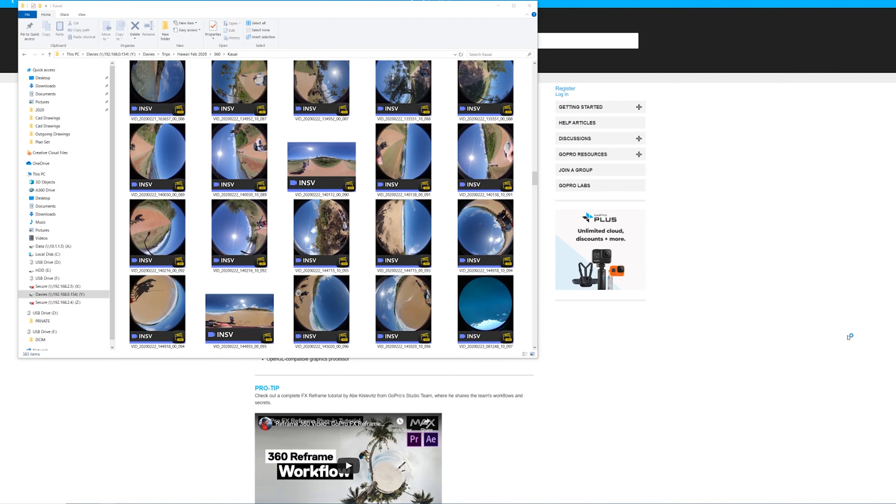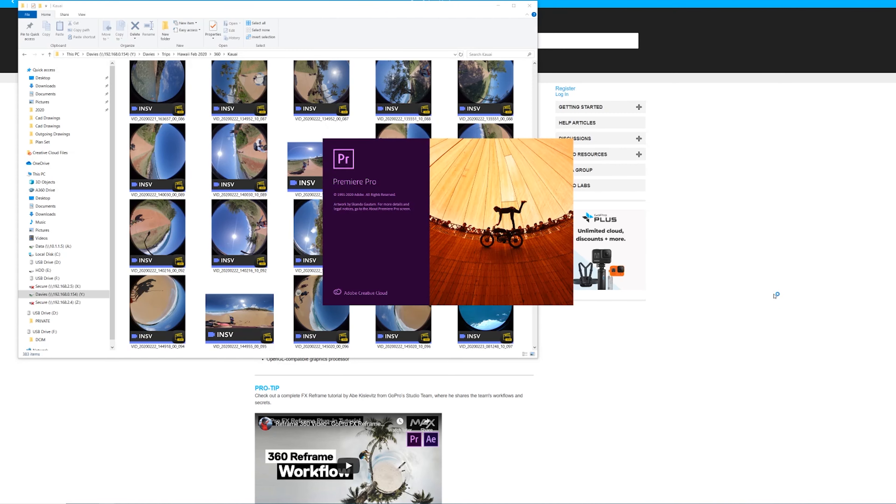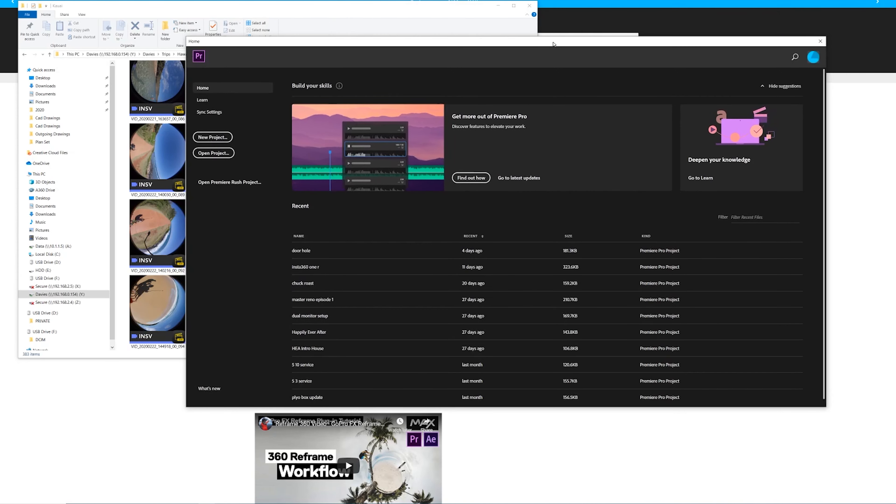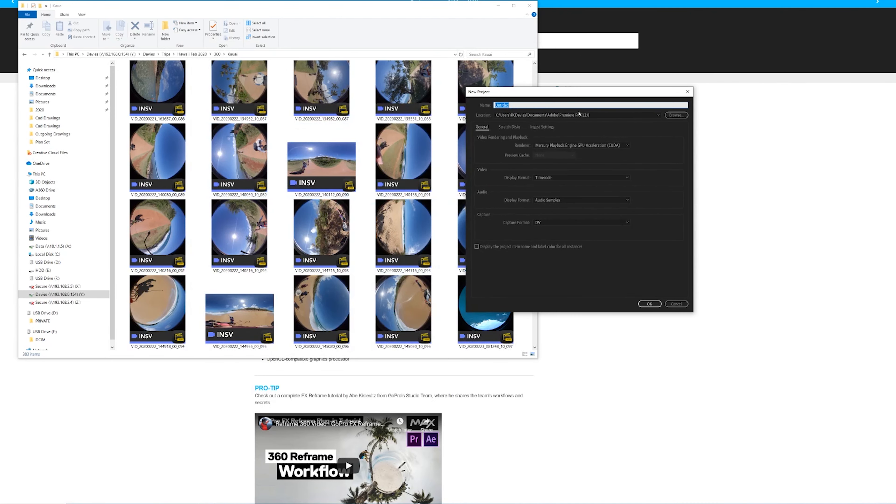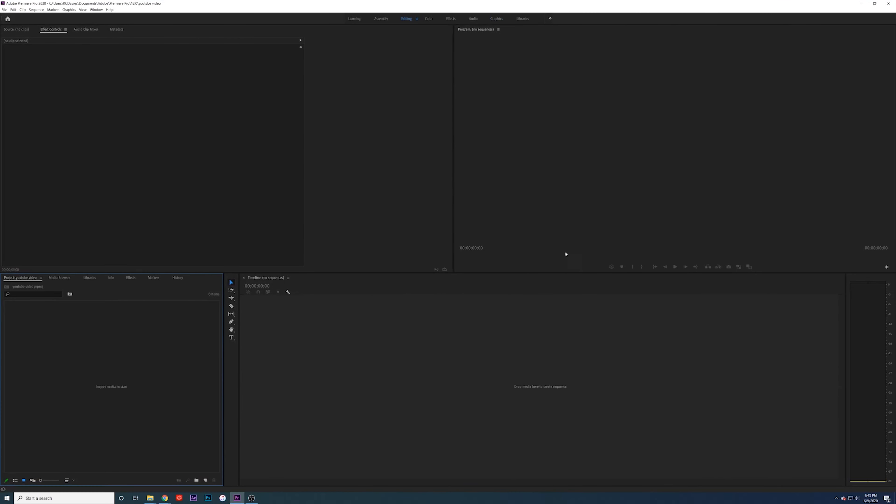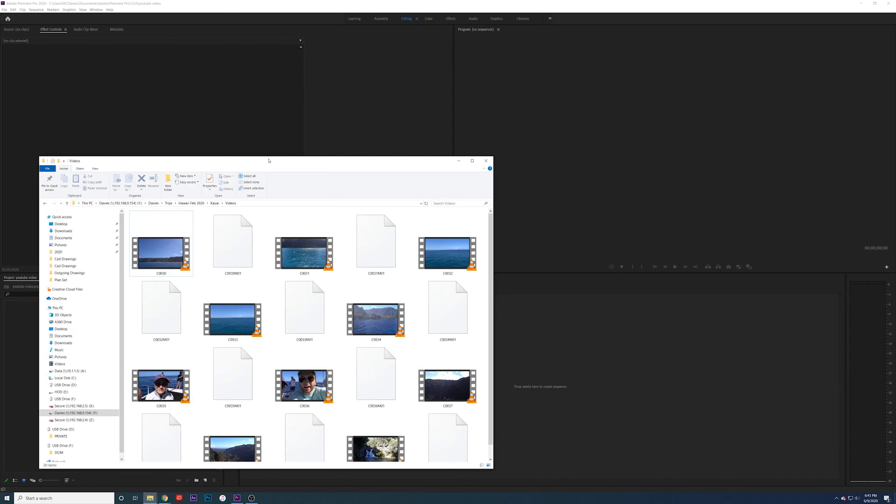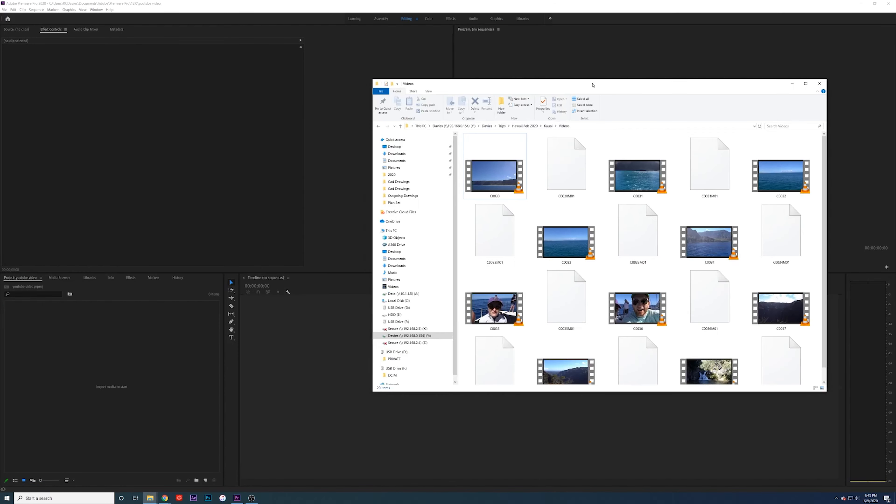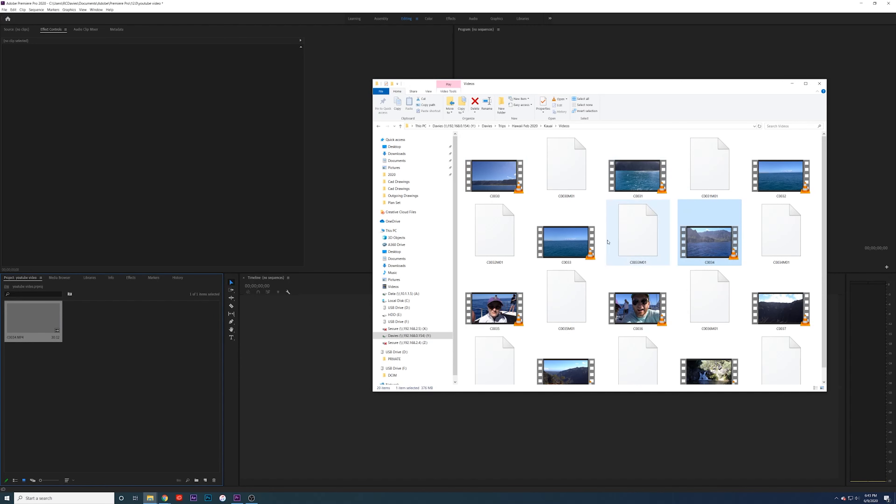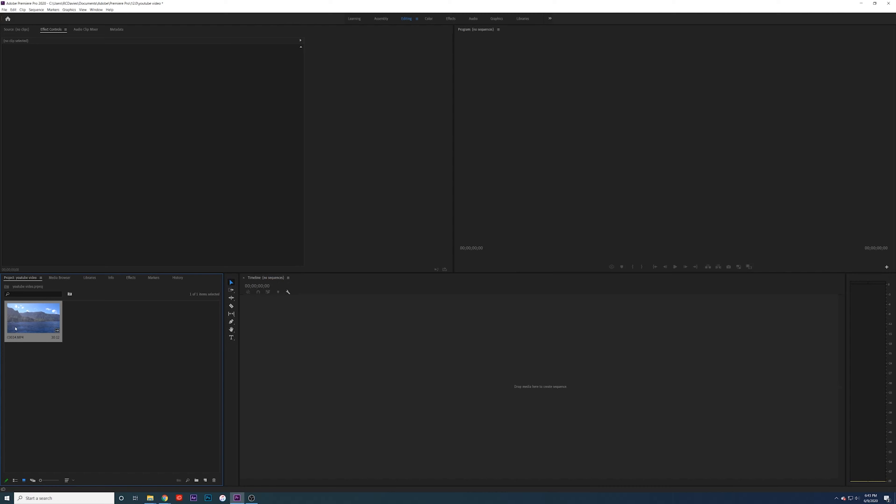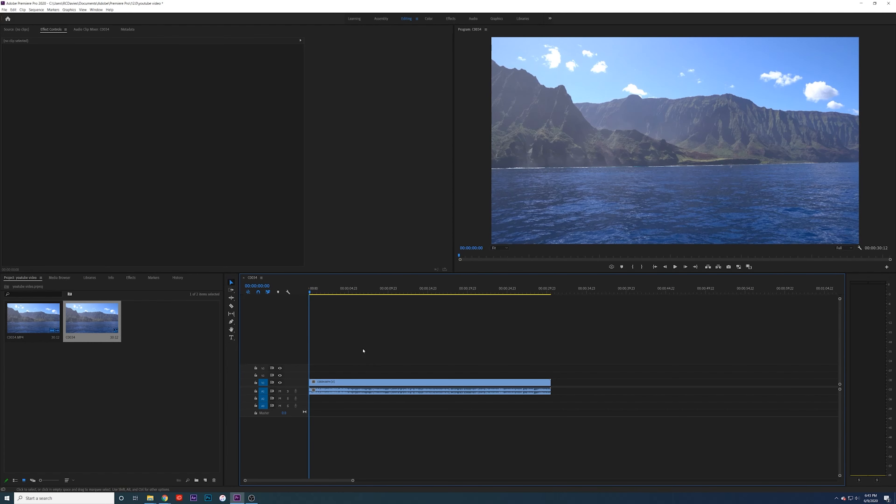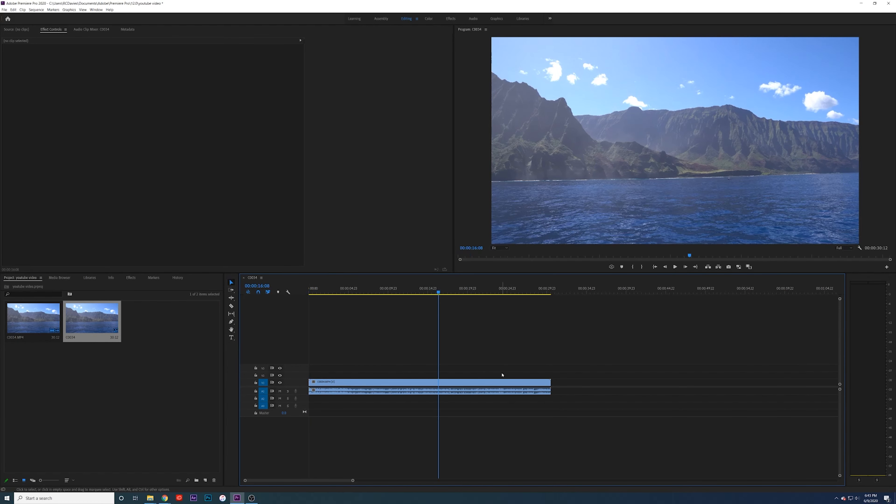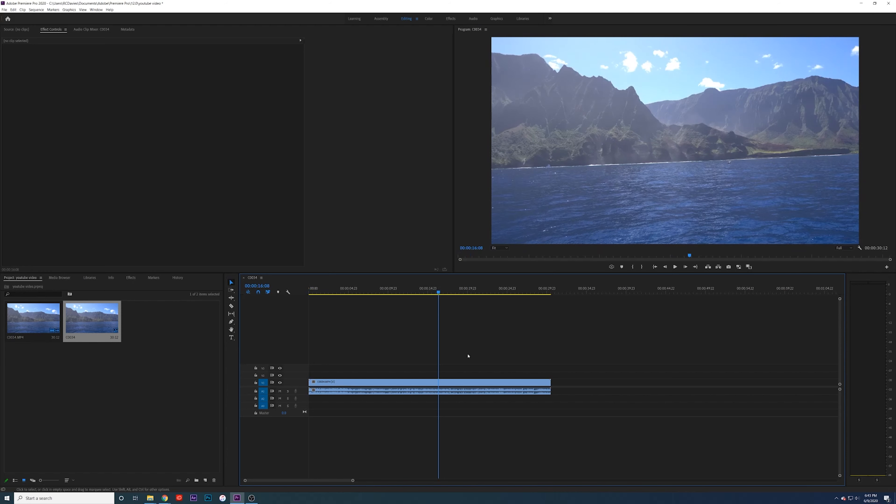Let's go over to Premiere Pro now. I'm going to do a new project, just like I'm making any other YouTube video. I'm going to pull in some footage here from my Sony a6600. We'll just grab this and put that on the timeline so that this is some 4K footage for this sequence here. And now we're actually going to pull in the INSV files.